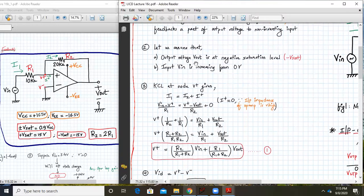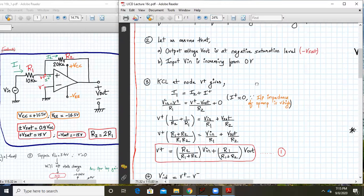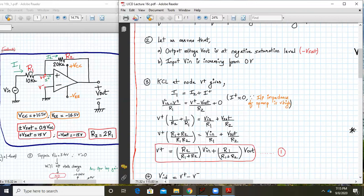Let us assume that Vout is at the negative saturation level, minus Vsat, initially, and Vin is increasing from zero. That's what we started with in the analysis using numbers in the previous lecture. So these are the assumptions with which we will start.